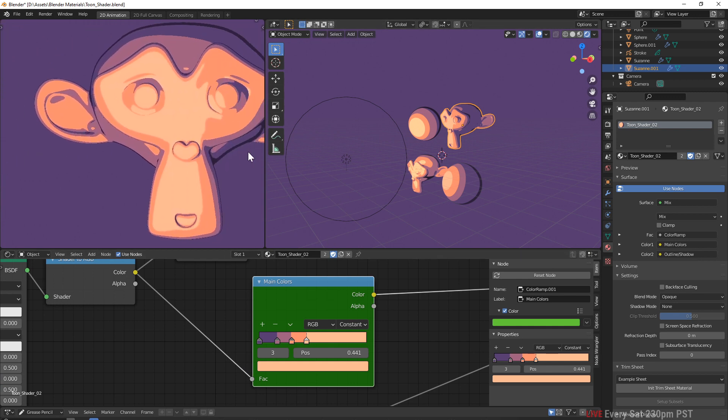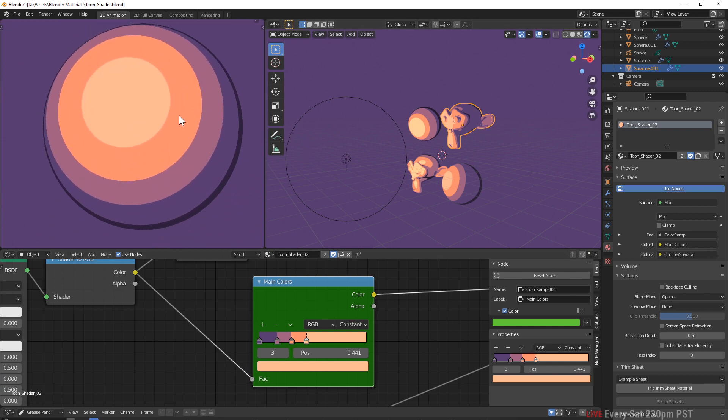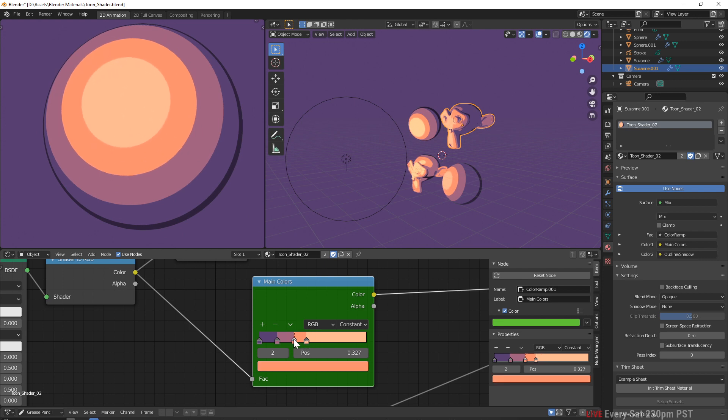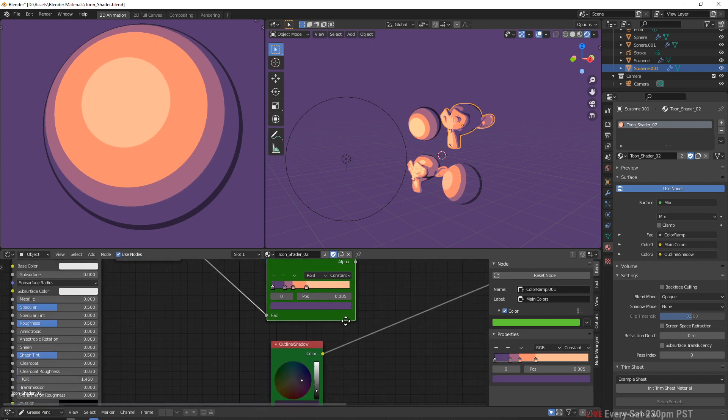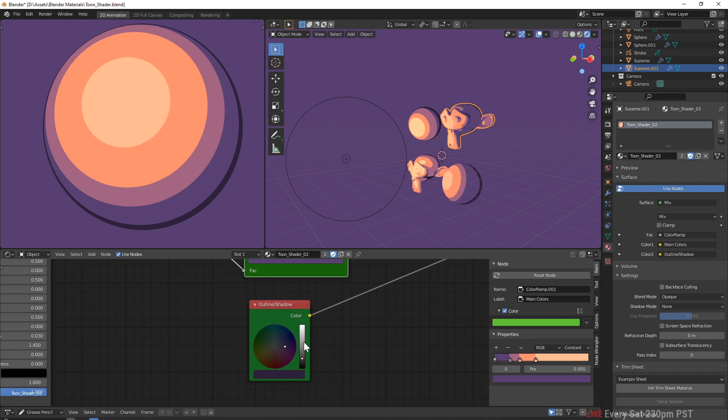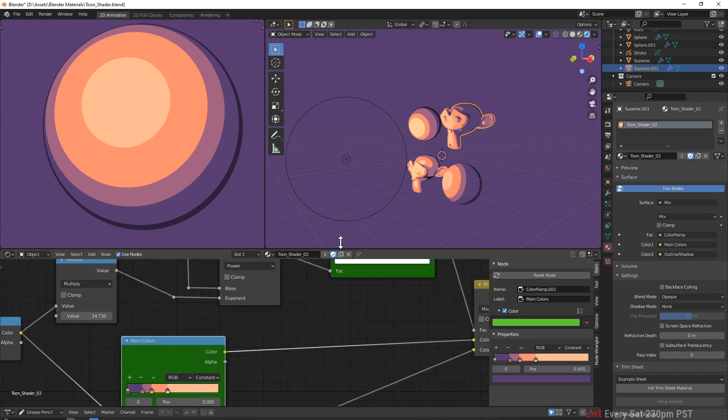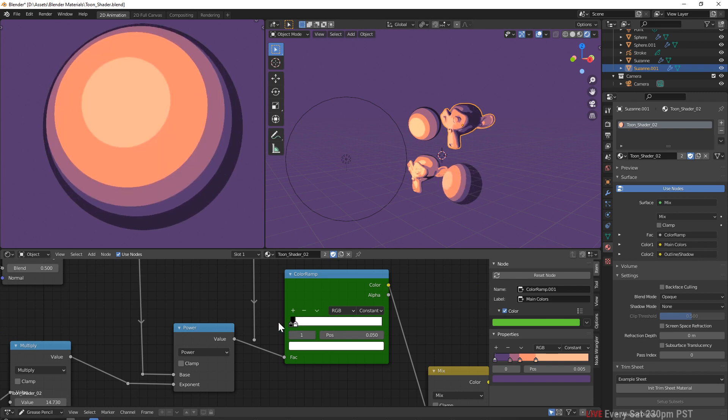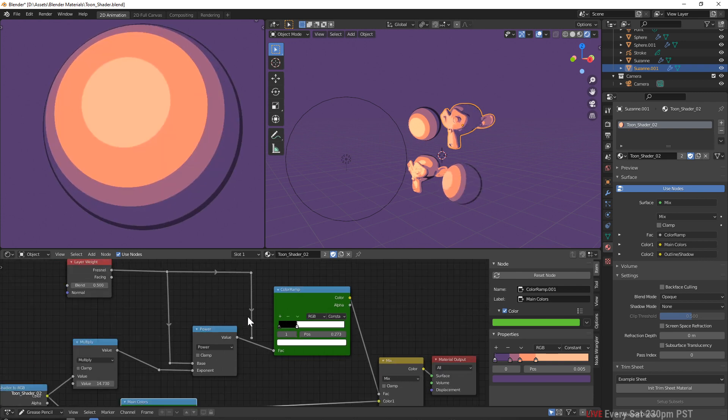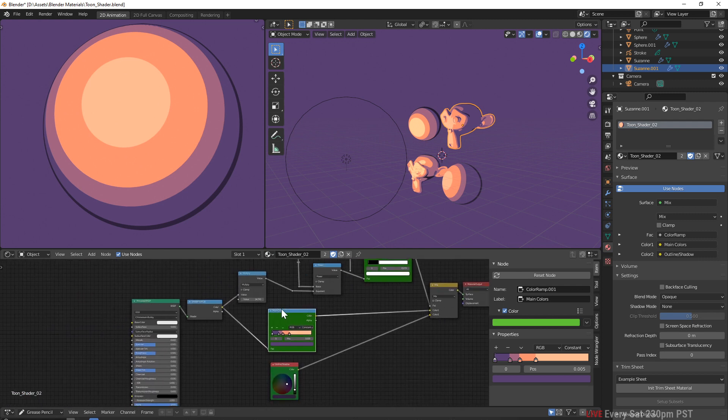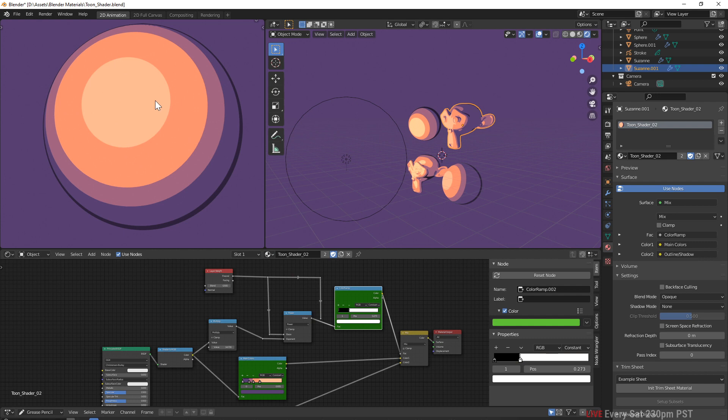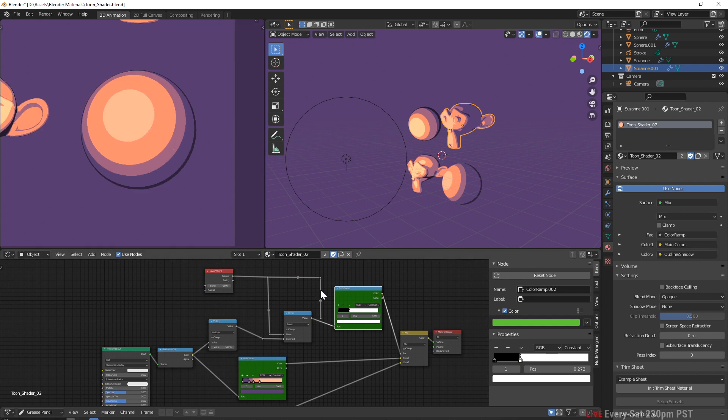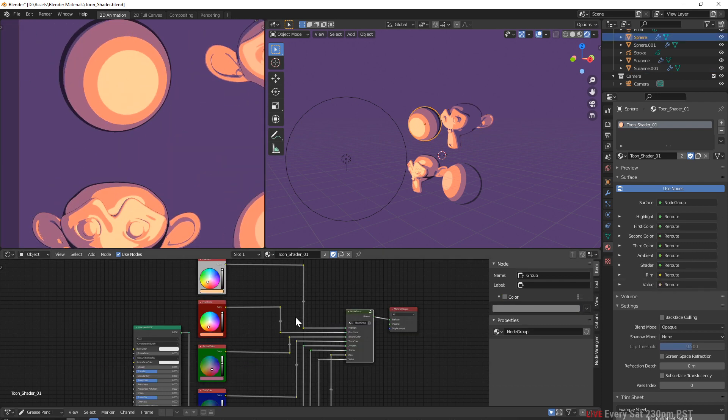What I do is use the color ramp to select the colors. Let me move over to the ball here. You can control how big the highlight is with the color ramp, you can control how big the second color is, the third color. The outside rim here is actually controlled by this color ramp and you can move this drop.